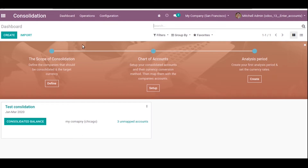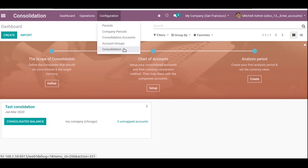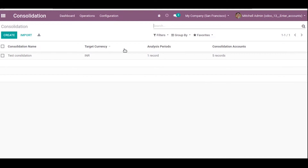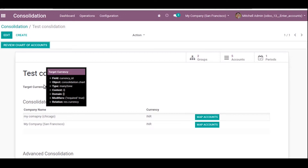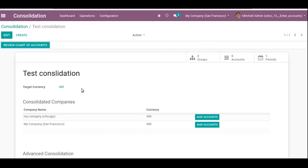When you open the consolidation module, you can see the consolidation dashboard. Here we already have a consolidation named 'Test Consolidation.' Under the configuration menu, by clicking the create button we can create a new consolidation. We have already set up a test consolidation, and we can specify a target currency.